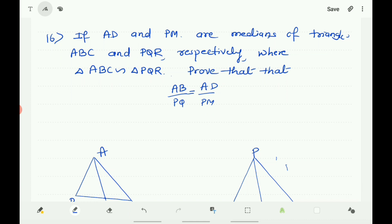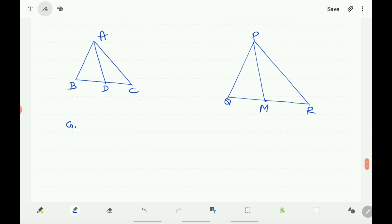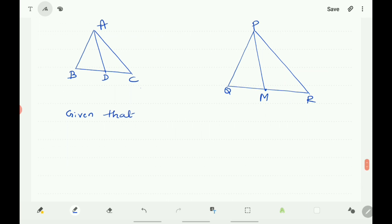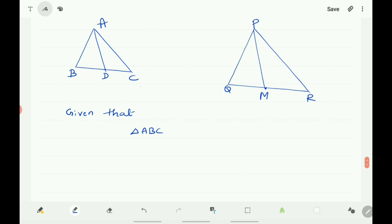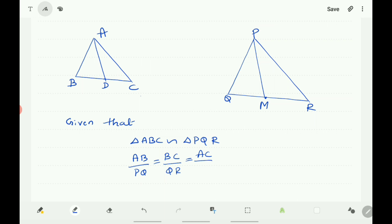Now question number 16: if AD and PM are medians of triangles ABC and PQR respectively, where triangle ABC is similar to triangle PQR, prove that AB/PQ equals AD/PM. Given that triangle ABC is similar to triangle PQR, corresponding angles are equal and corresponding sides are proportional.